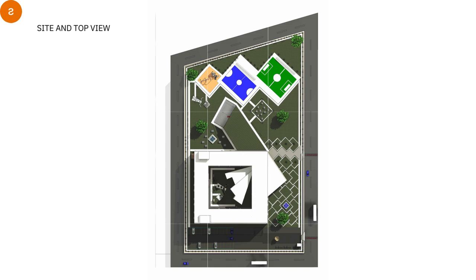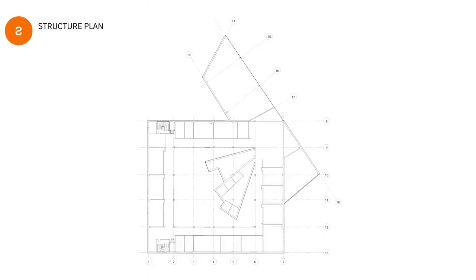This is the side and top view of the building. We also used our concept, the Ur letters for this side. Also, not just for the building, as you can see. And this is the structure plan.